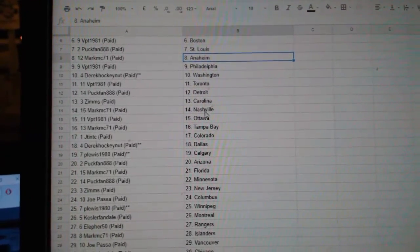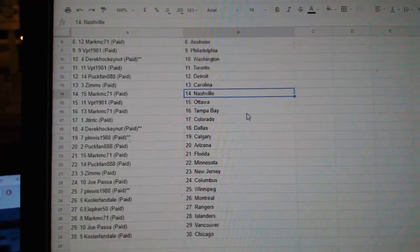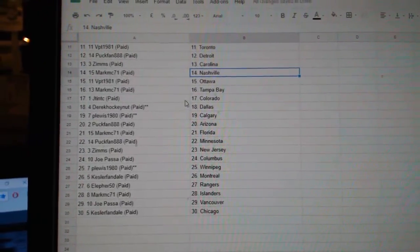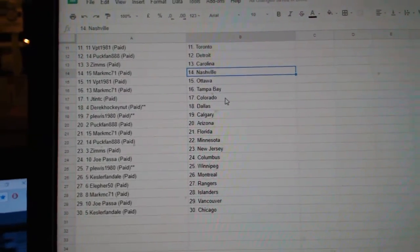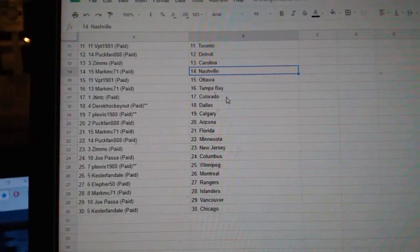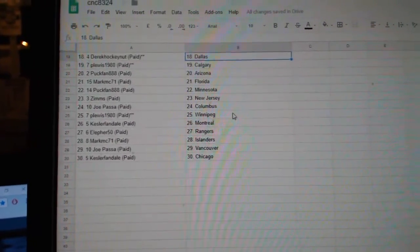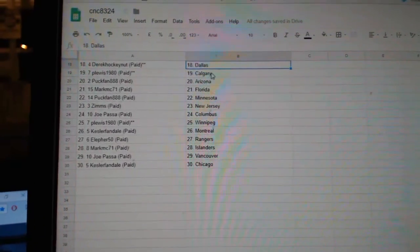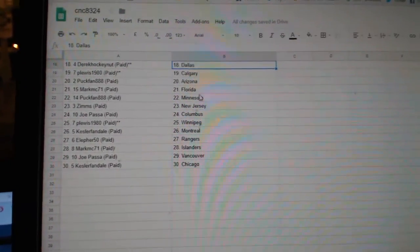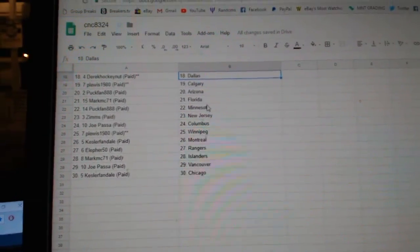Derek Washington, BPT Toronto, Puck Band Detroit, Zims Carolina, Mark MC Nashville, BPT Ottawa, Mark MC Tampa, JT Colorado, Derek Dallas, P. Lewis Calgary, Puck Band Arizona.